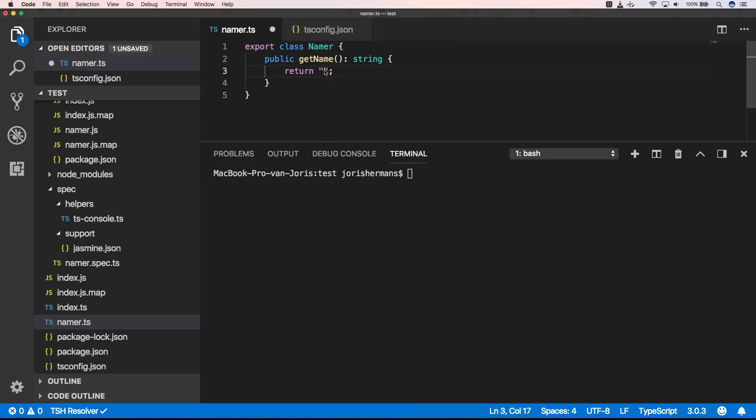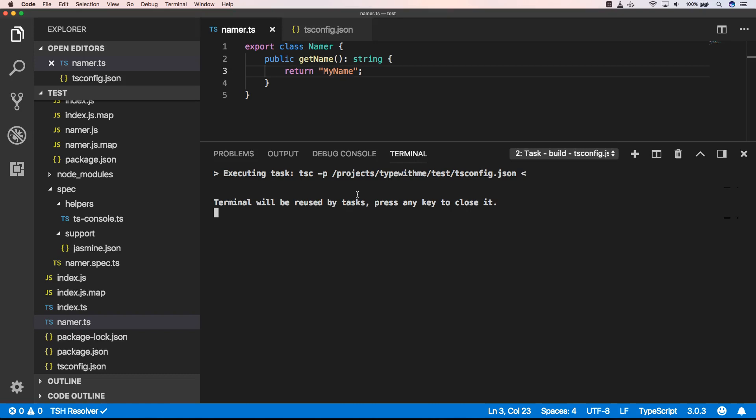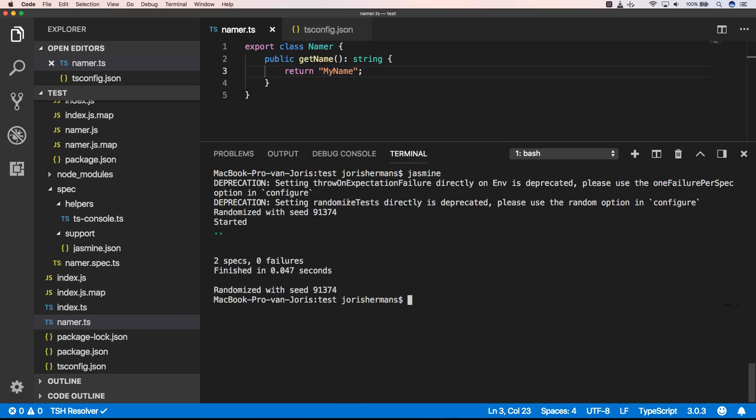So now here we add my name. And now we can call jasmine back. You will see that we have green tests. Great.